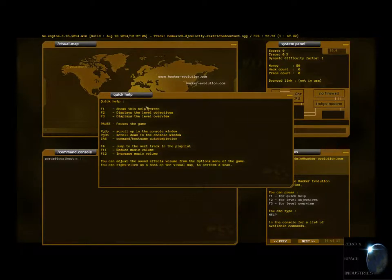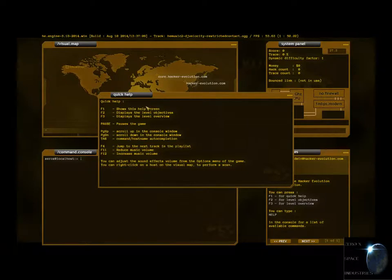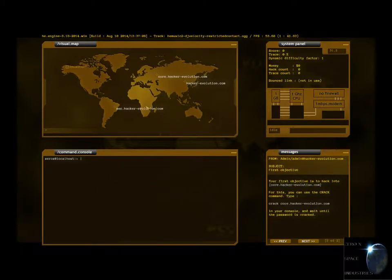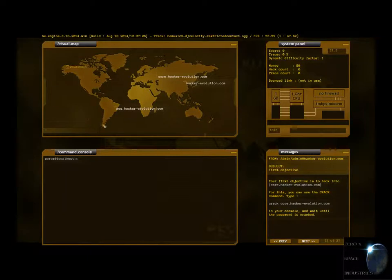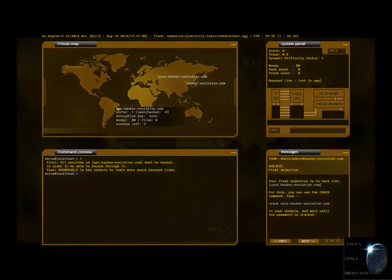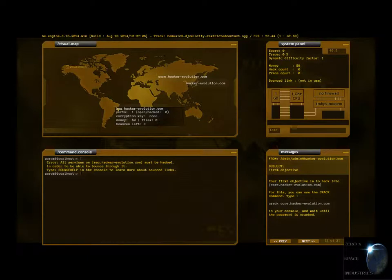Command host name auto-completion shows the help screen. You can right click. This is where I would love to be able to bounce off of this one. Error. All services on this server can't. Must be hacked in order to be able to bounce through it.